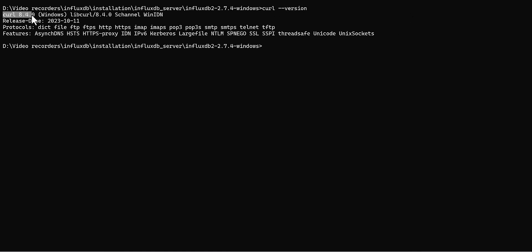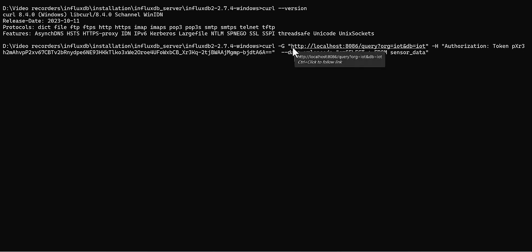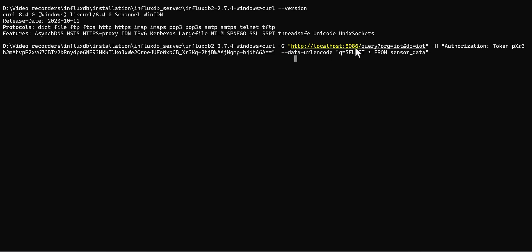If there is a version, then definitely you have it. So let's get back to our command. You would need curl and then space hyphen G, which is indicating as a GET, and then you need one quotation and drop your IP address.